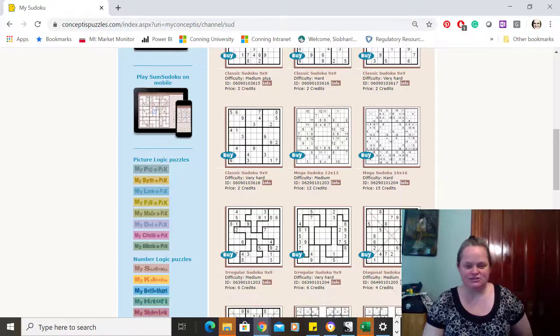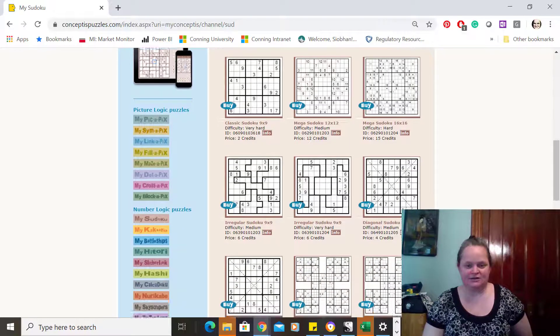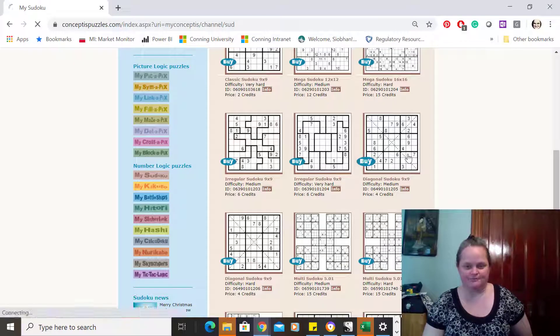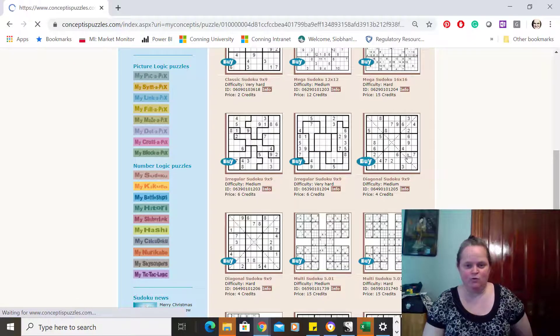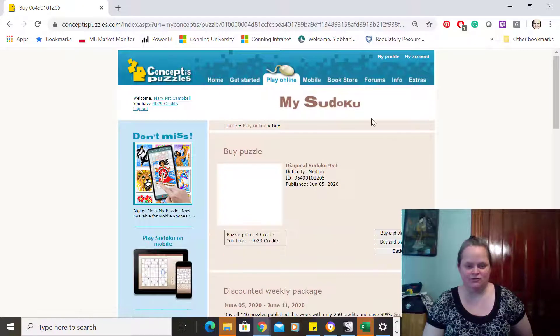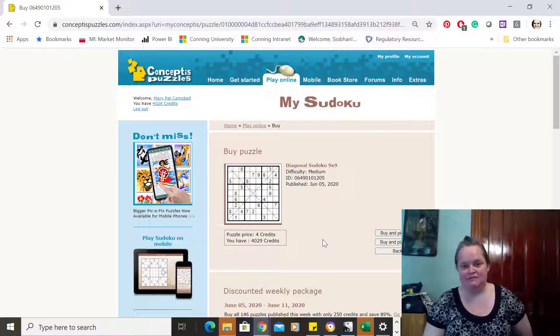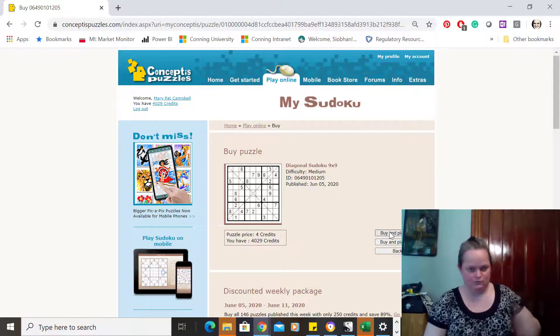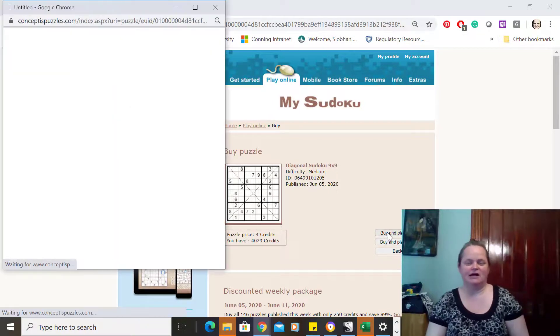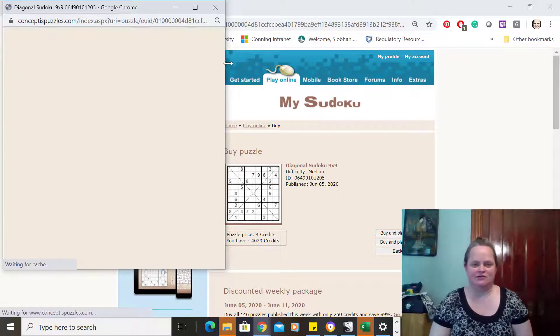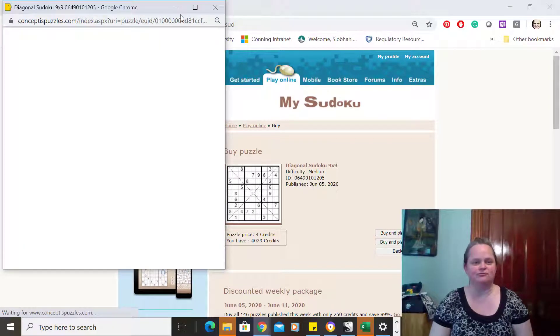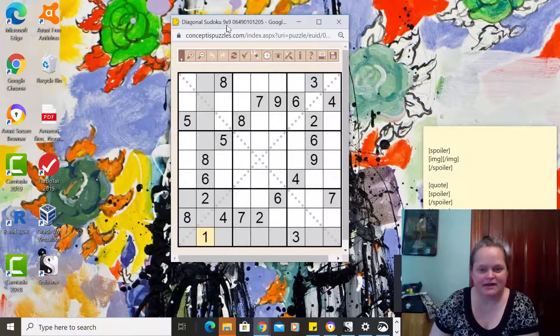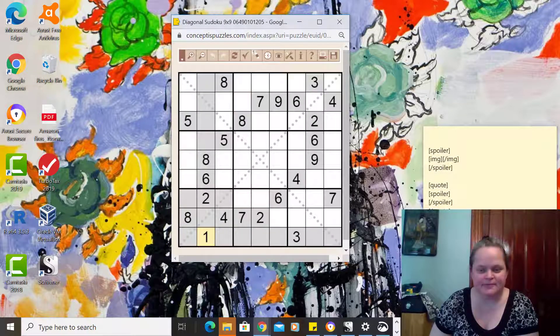I'm going to do a diagonal Sudoku, which is like your regular Sudoku except on the diagonals you have the digits one through nine each once. Okay, I'm going to buy and play now. I've never done this one before. Okay, here we go.